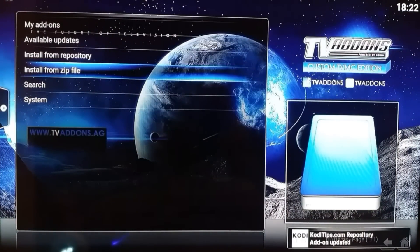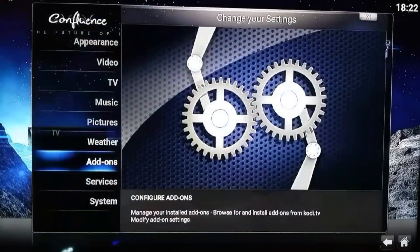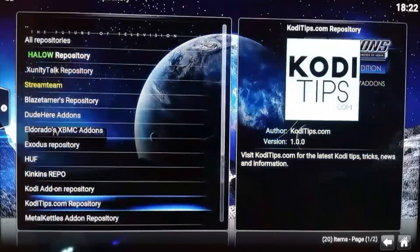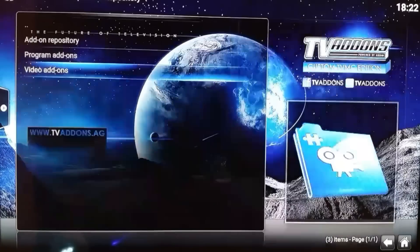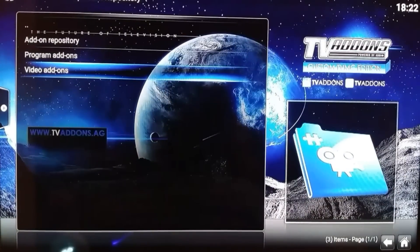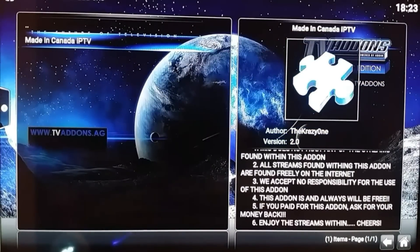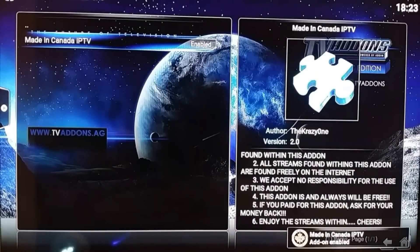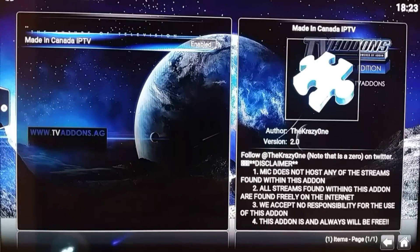Now go back to System, Add-ons again, Install from Repository, select codetips.com repository, go to Video Add-ons, find Made in Canada IPTV and click Install. You'll get an add-on enabled notification.